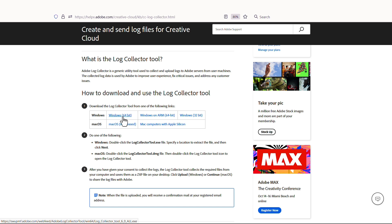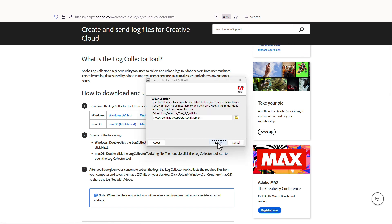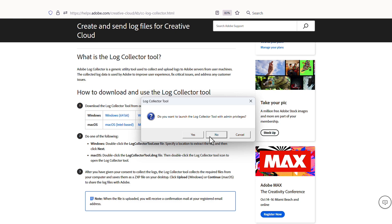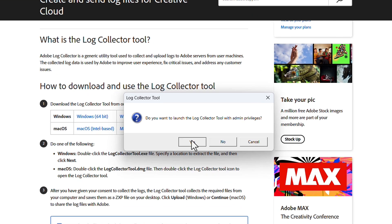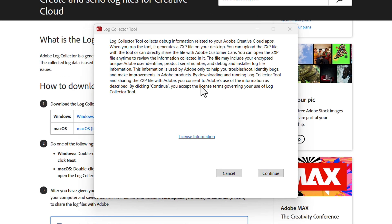Once you extract and install the Log Collector tool and give it the access it needs, you will be asked if you would like to launch the tool. I'll click Yes, and this brings us to a window explaining what the tool will do.